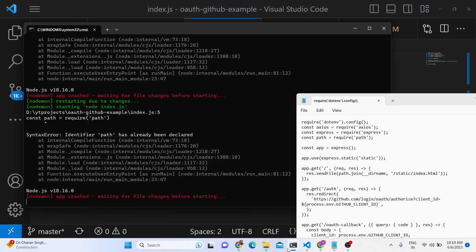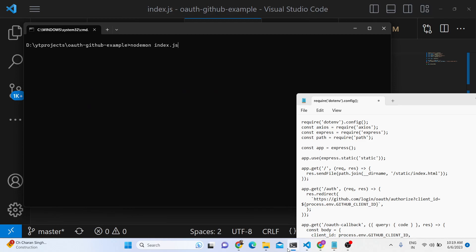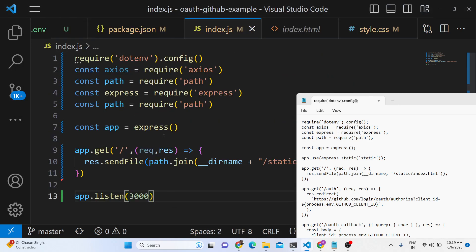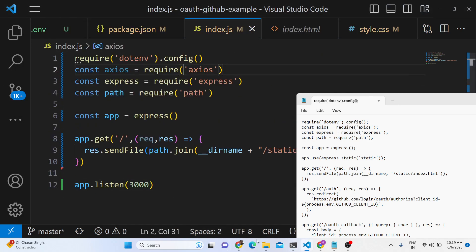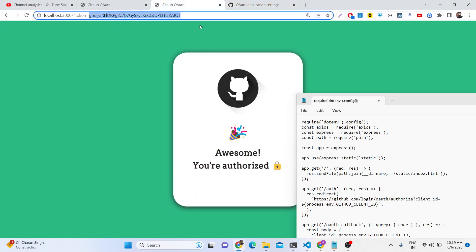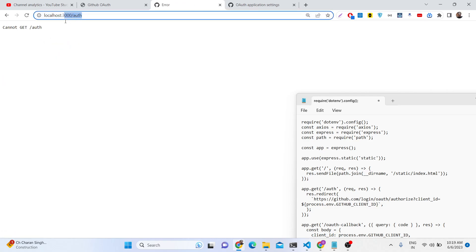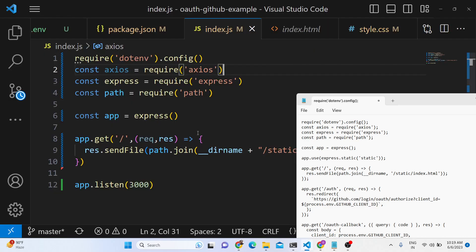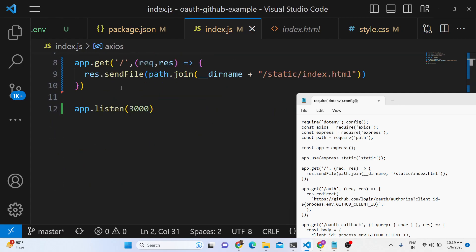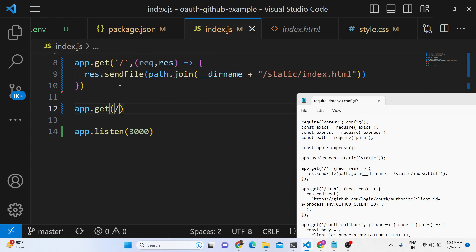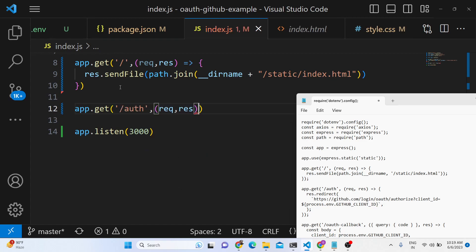We start the server on localhost 3000. If I visit localhost 3000 now, you will see a 'Sign in with GitHub' button. When you click this button, I need to create the route localhost 3000 slash auth. So here we need to create app.get('/auth') — whenever you go to this route, we need to redirect the user to the GitHub consent screen.